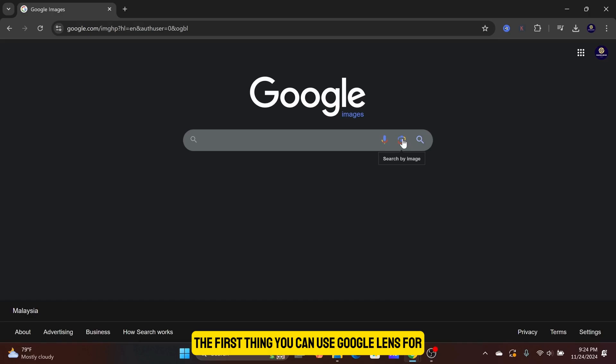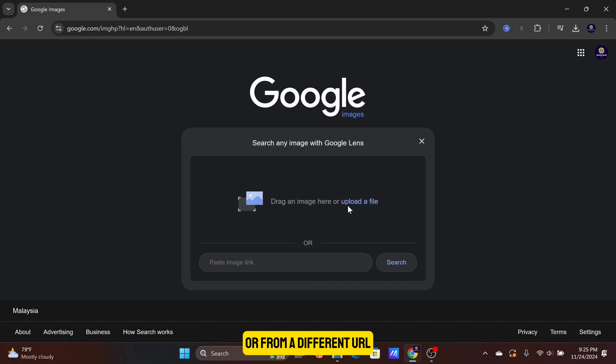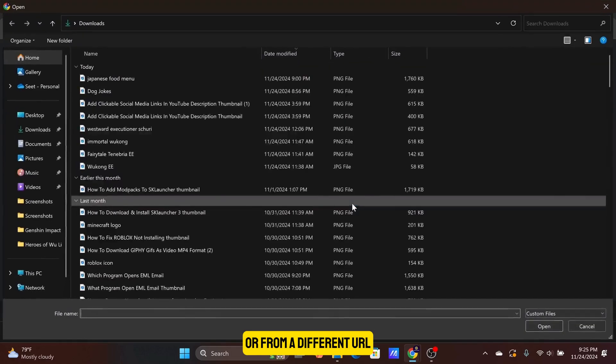The first thing you can use Google Lens for is to reverse search for any images similar to the one you have uploaded, or from a different URL.